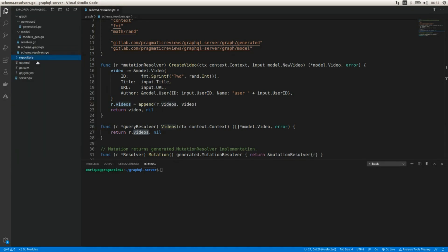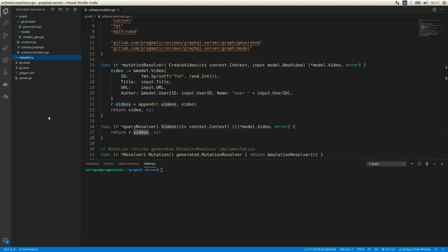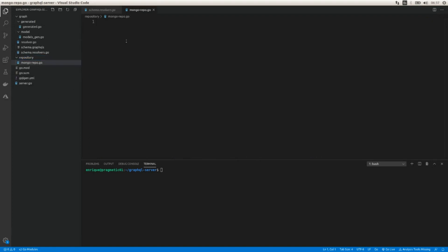Let's create a repository. I'm going to create a new folder and a new file called mongorepo.go. The package is going to be repository.